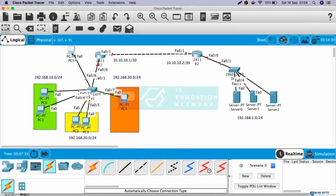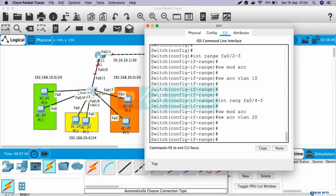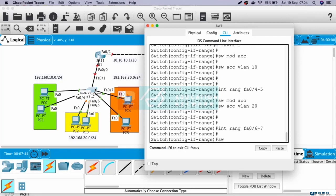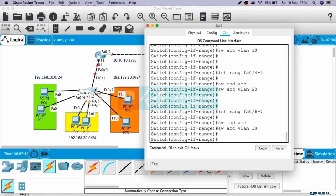For VLAN 30, this is Fast Ethernet 0/6, and this is Fast Ethernet 0/7. So interface range Fast Ethernet 0/6 until 7 will be in VLAN 30. Switchport mode access, switchport access VLAN 30.